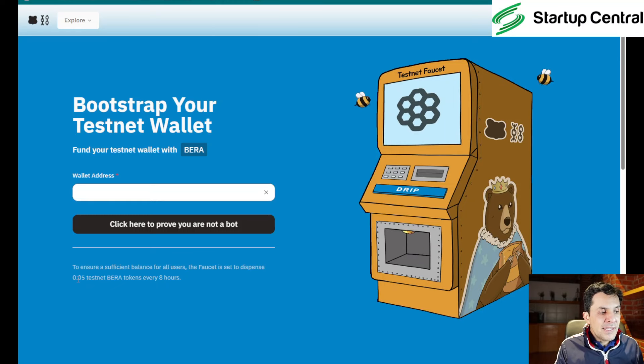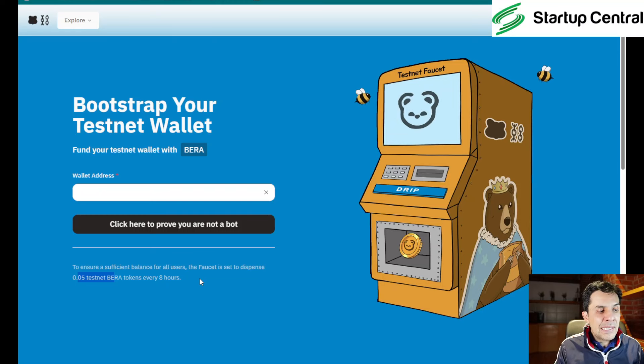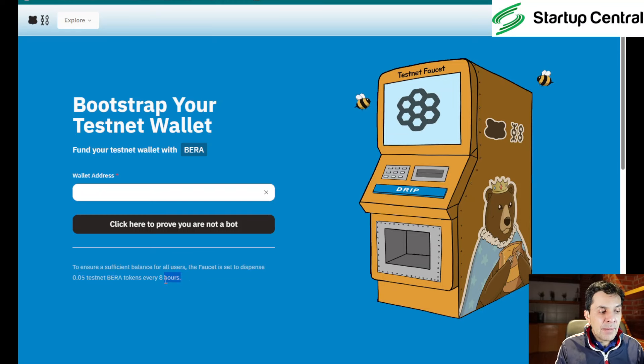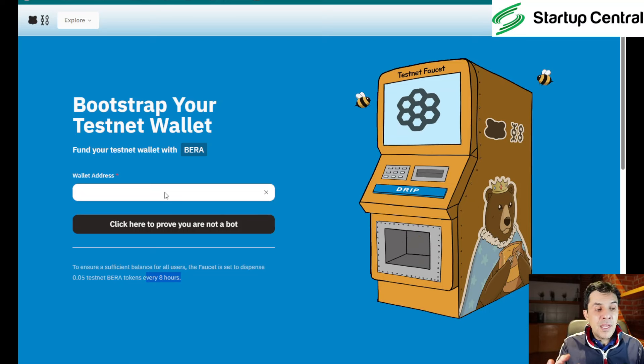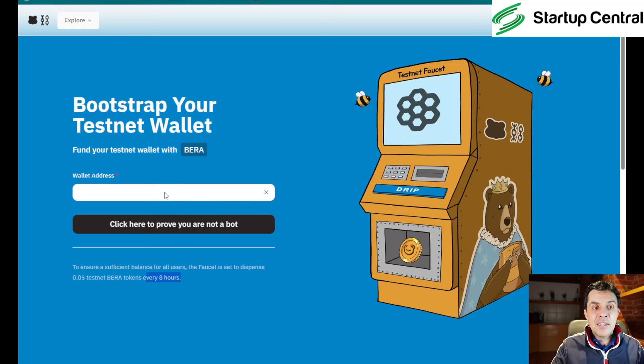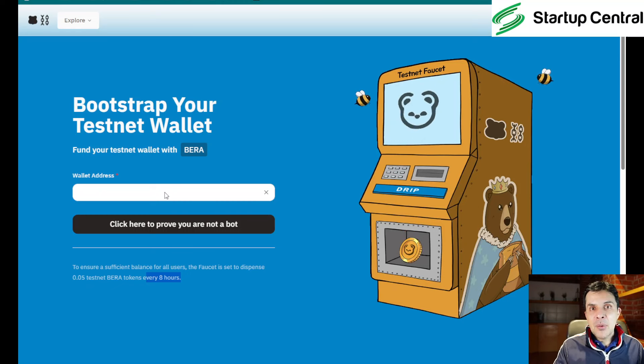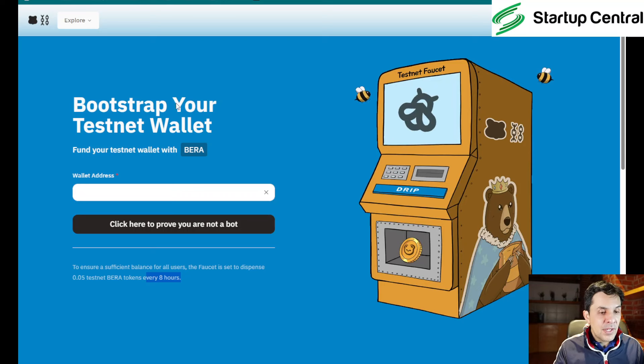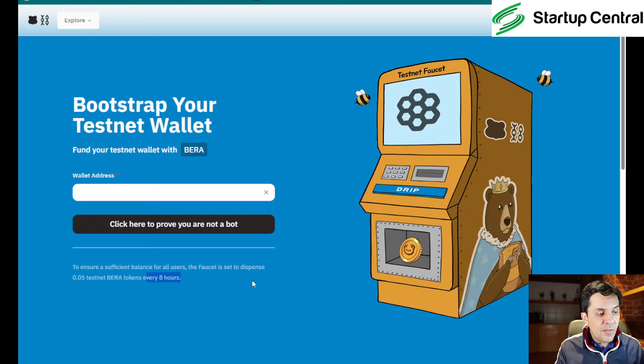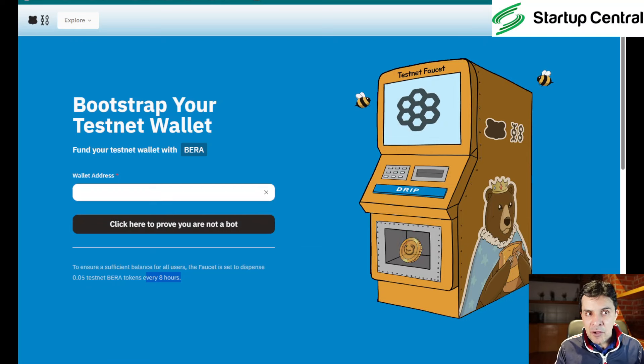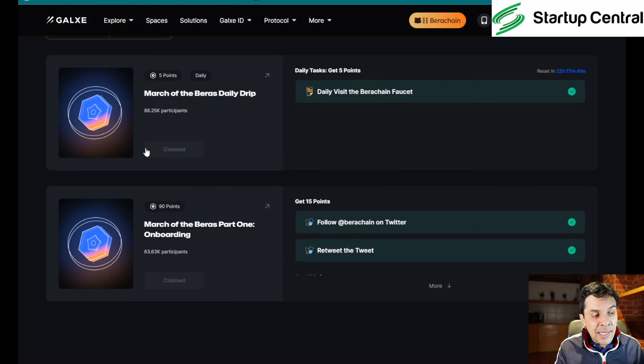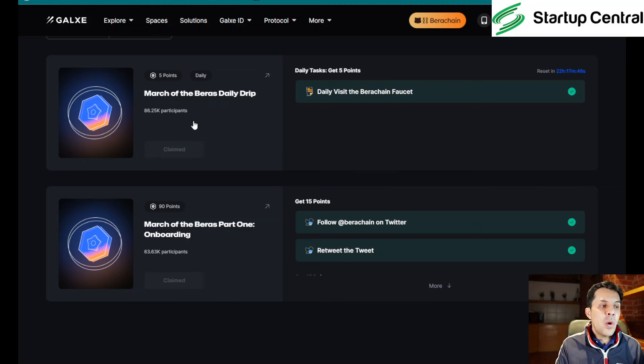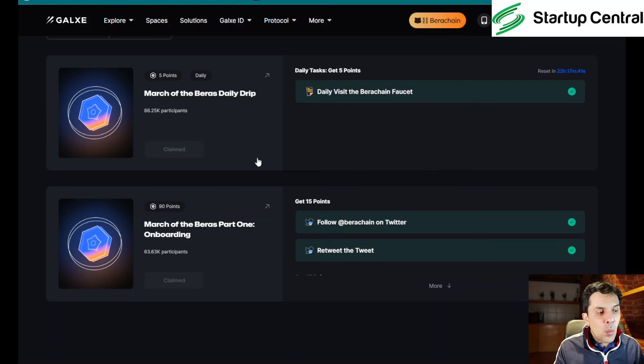You will be assigned 0.05 testnet bearer. Now that might not be enough to complete the next tasks, but you can claim this every eight hours. If you enter your wallet address a second time before this eight hour period, it's going to tell you you have been graylisted and that you will be white listed again in eight hours. Once you have done this, I've already done this, then we can go. Actually, you can claim this point. So don't forget to claim because once this quest expires, you will not be able to claim.